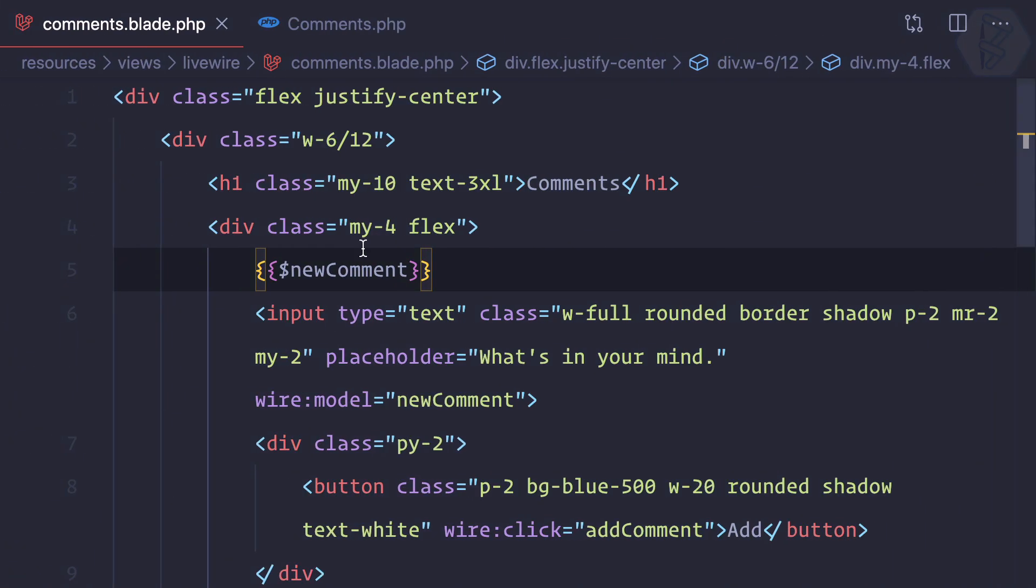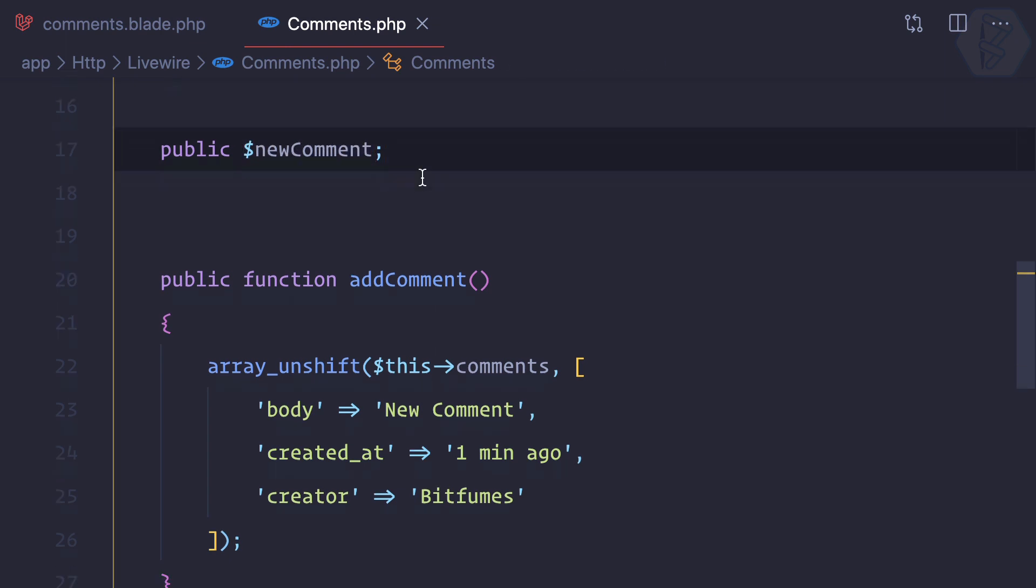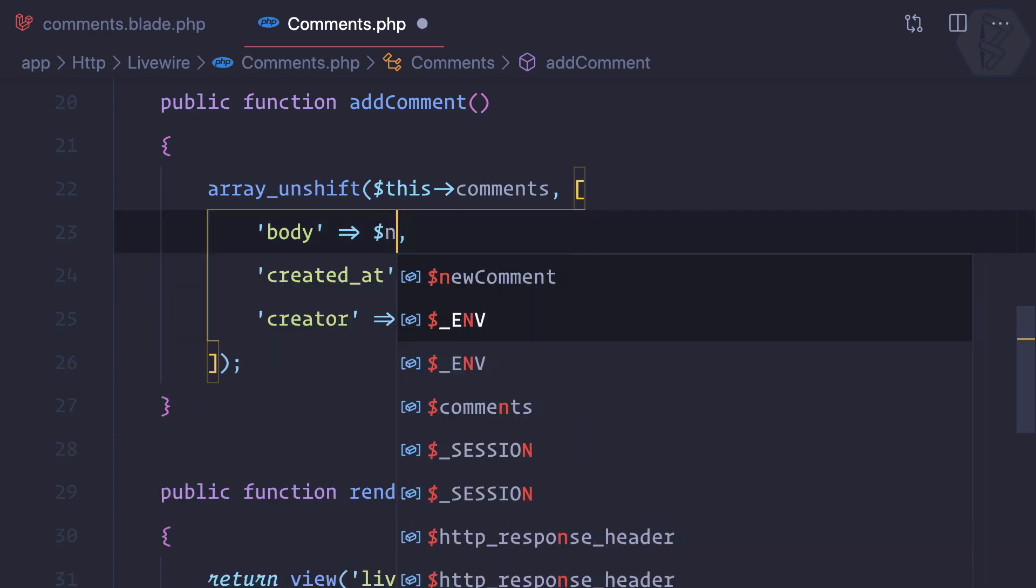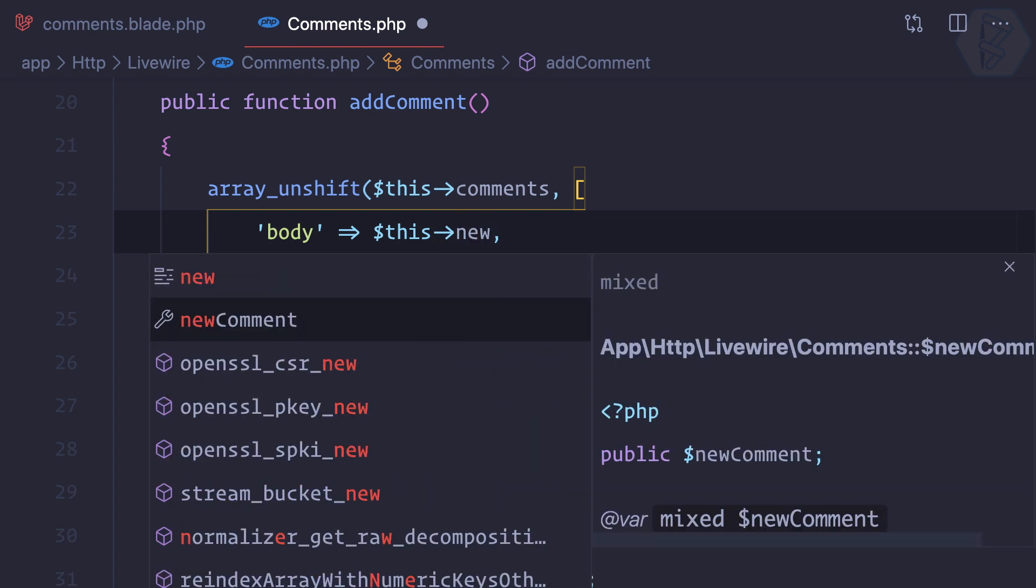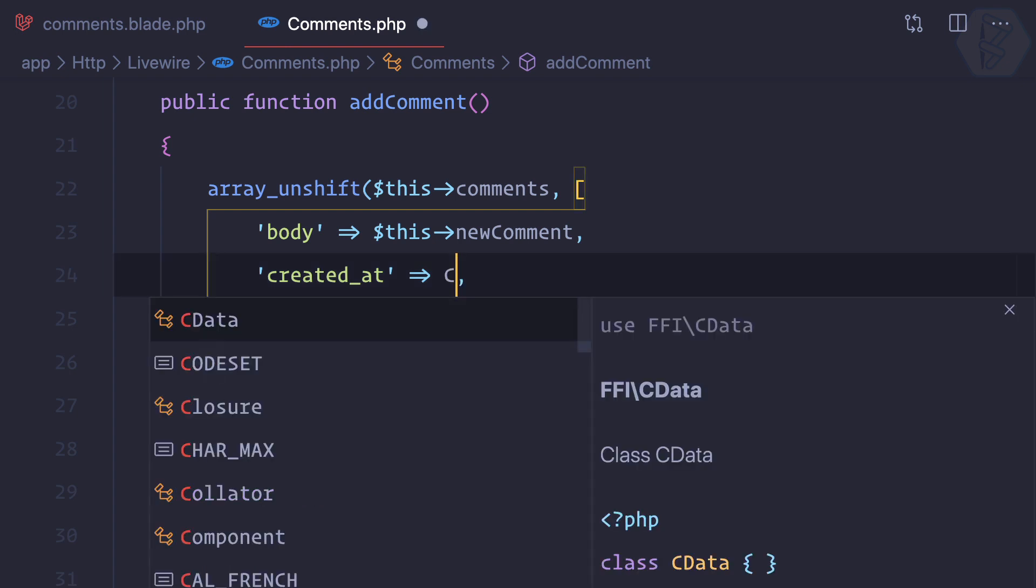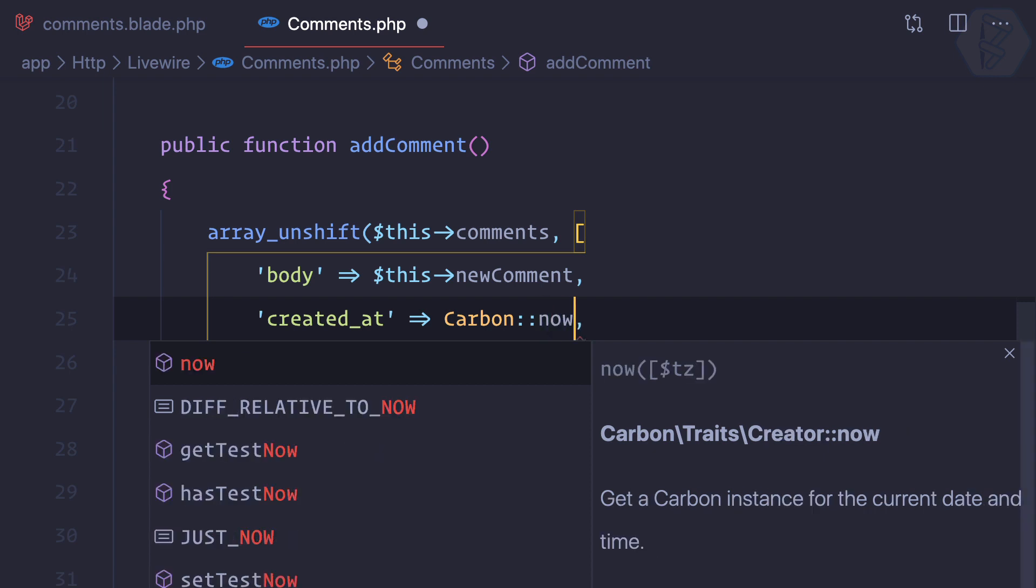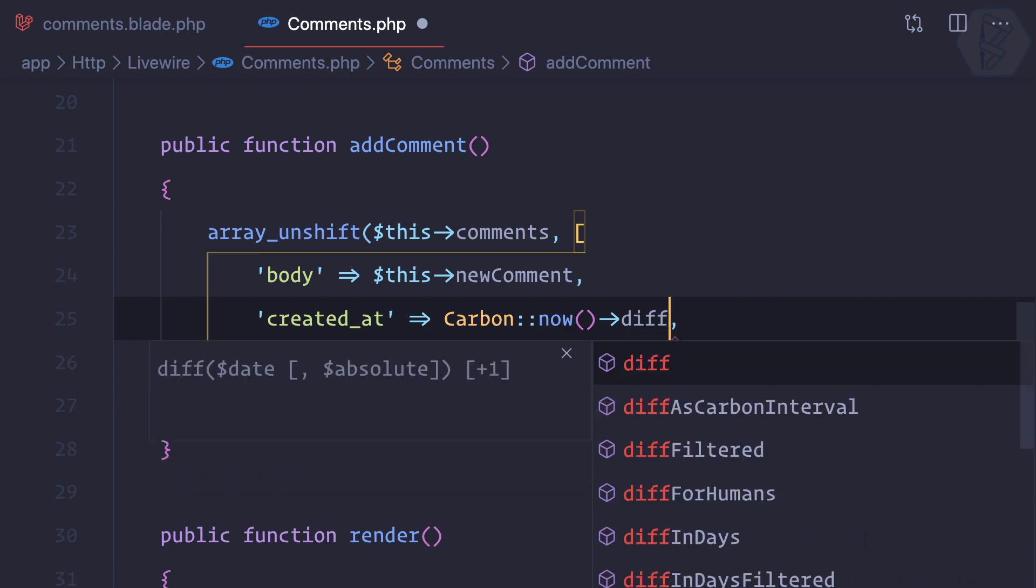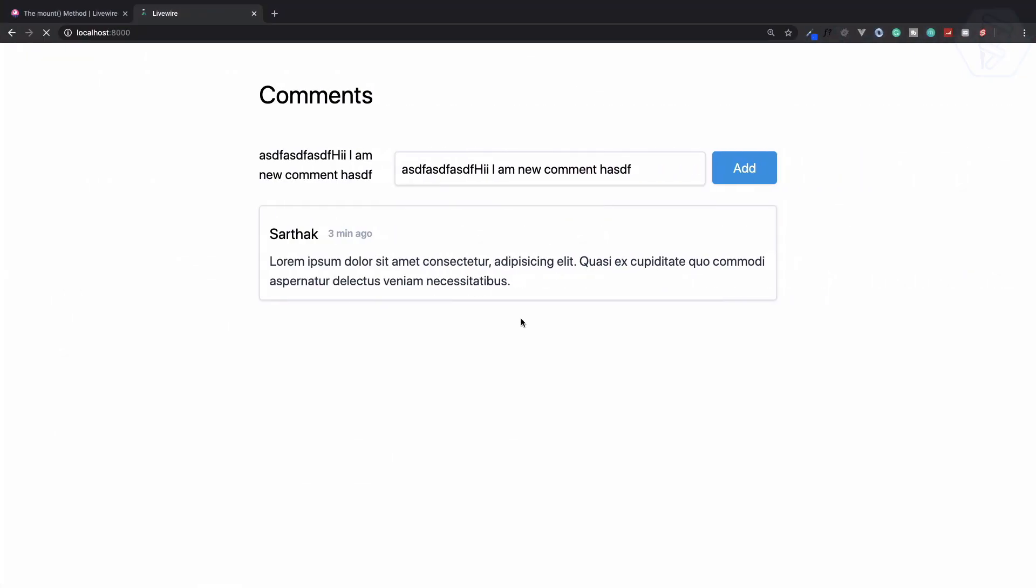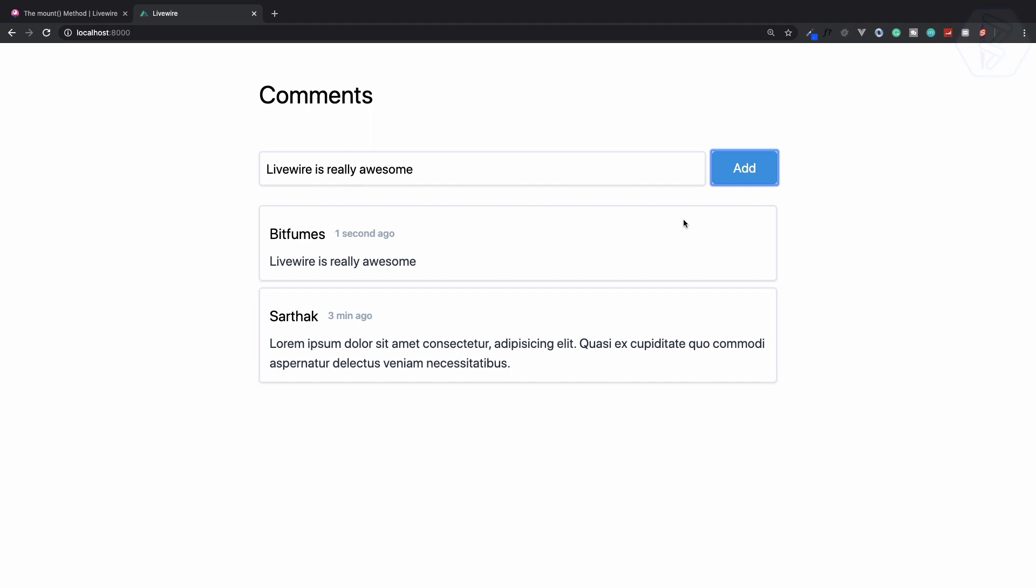Next we need to move this comment into the comment list. Because now we have the new comment in the new comment variable, we can simply push it here on this body part. So body is this->new comment like this. We can also use Carbon here because this is basically Laravel, so we can use anything here. Then diff for humans. Let's try this. Refresh it - Livewire is really awesome. Click on Add and you can see it's saying one second ago. Livewire is really awesome and everything is without any refresh because it's doing all the JavaScript, AJAX, everything by its own.